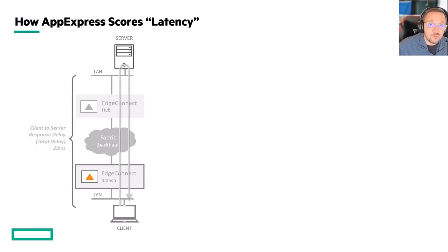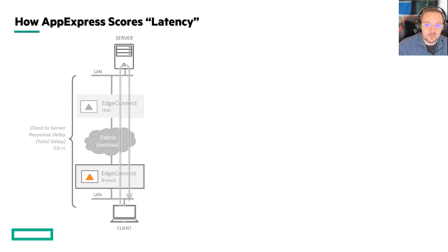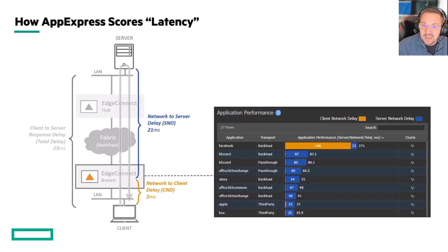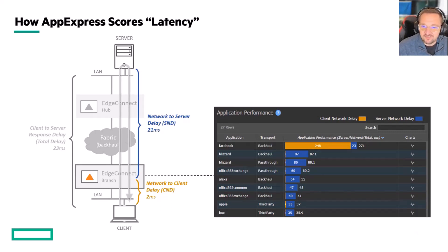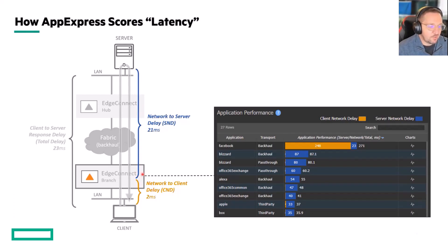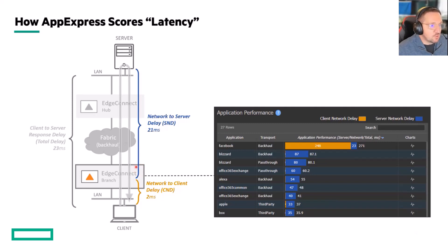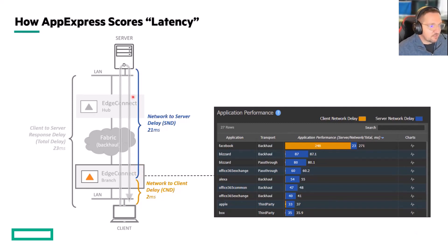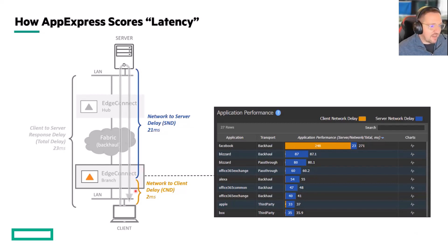AppExpress doesn't use total delay in its measurements. It doesn't use total delay to work its magic. It actually uses network-to-server delay. This part of the measurement, we don't really care about. The EdgeConnect, what it's trying to do here is measure from the EdgeConnect to the application, the server. It's the WAN side of the measurement that we care about.